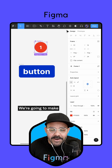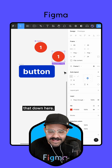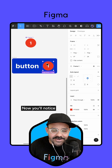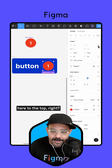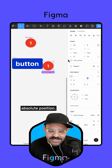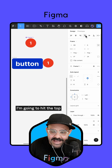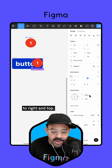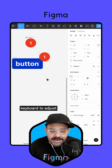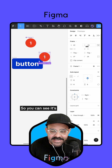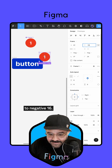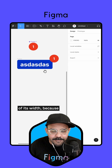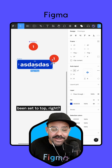I'm going to select that frame, make it into a component, and duplicate it down here. I'm going to cut this, select our button, and hit paste — you'll notice it's now inside of the Auto Layout Frame. We're going to come up to the top right and choose Absolute Position. Now I'm going to hit the top align and right align, which sets the constraints to right and top. I can use my keyboard to adjust and position it — setting the Y position to negative 16. The X value will be contingent based off of its width because its constraints have been set to top right.